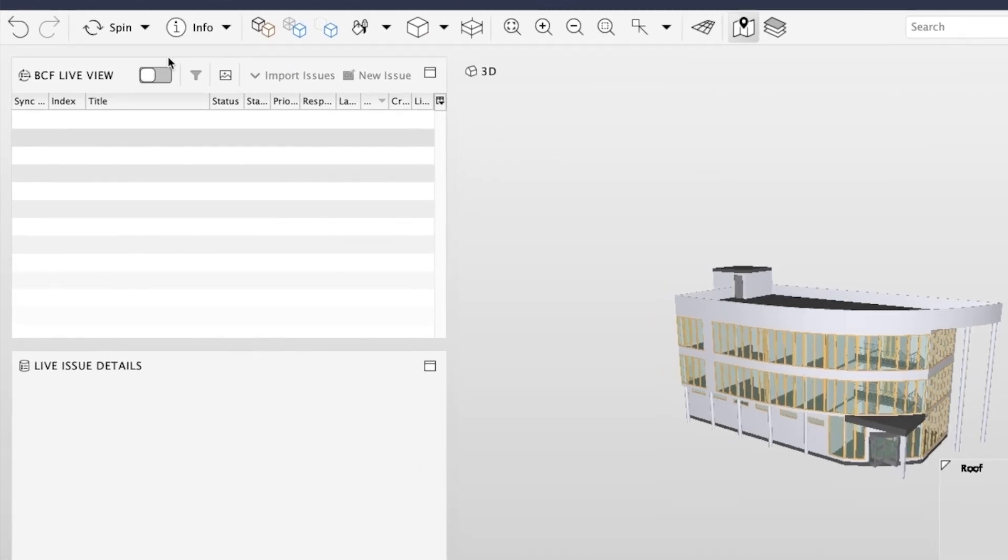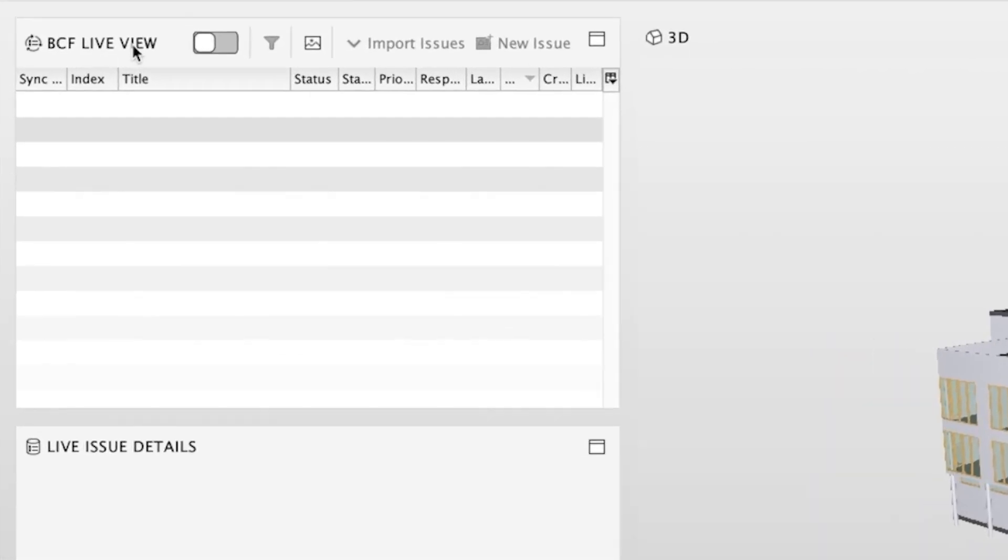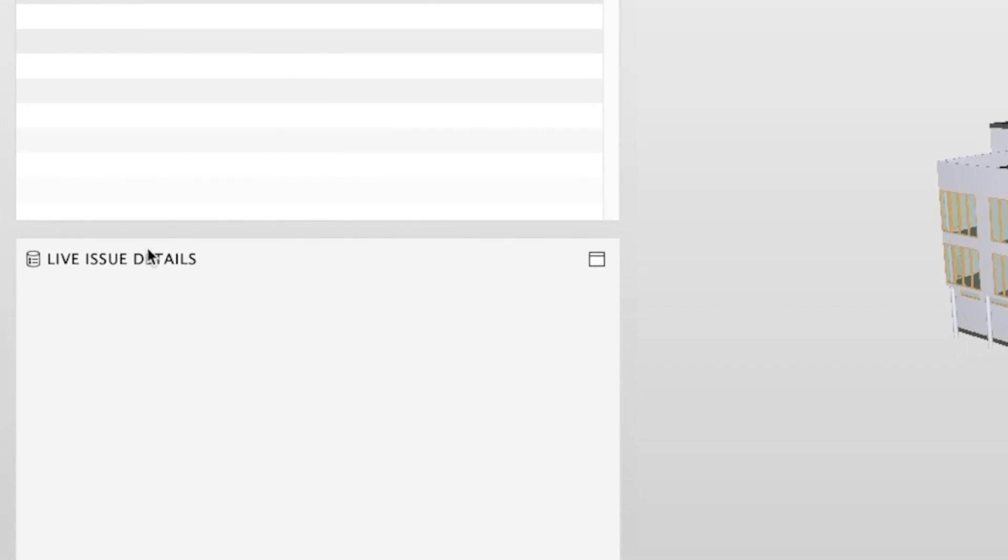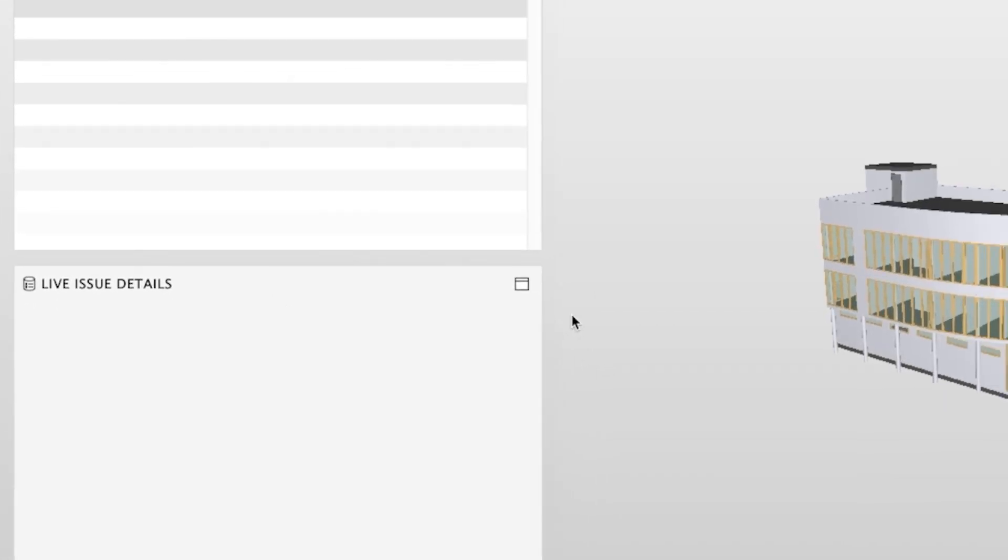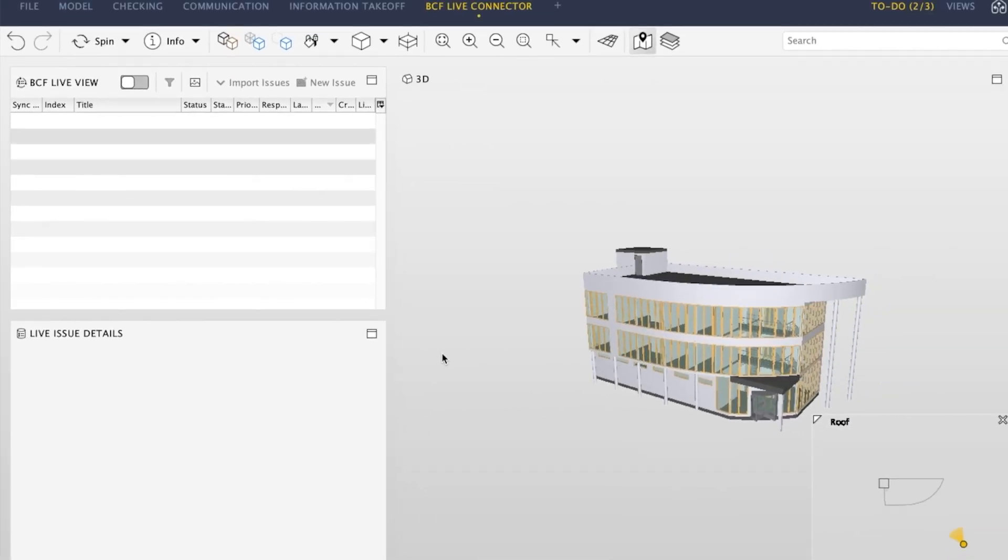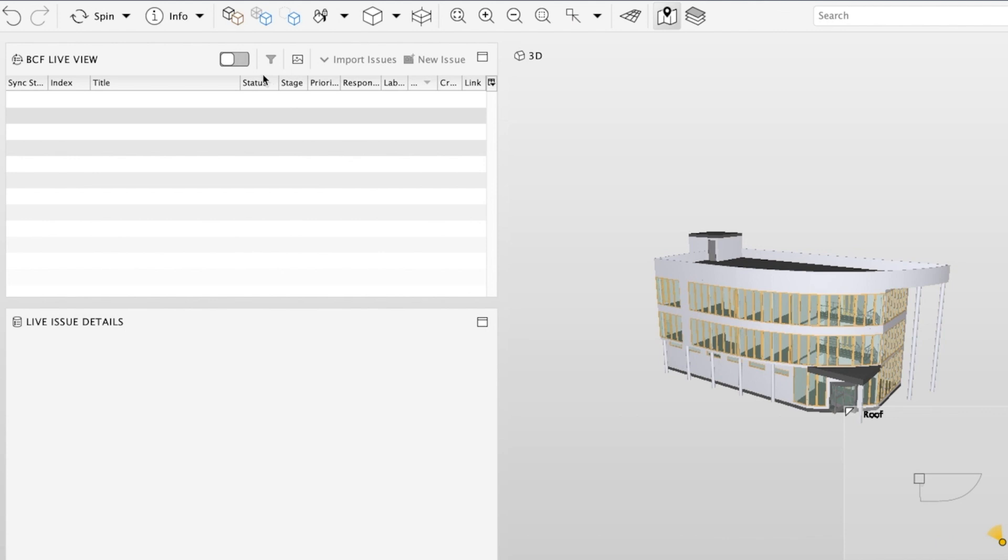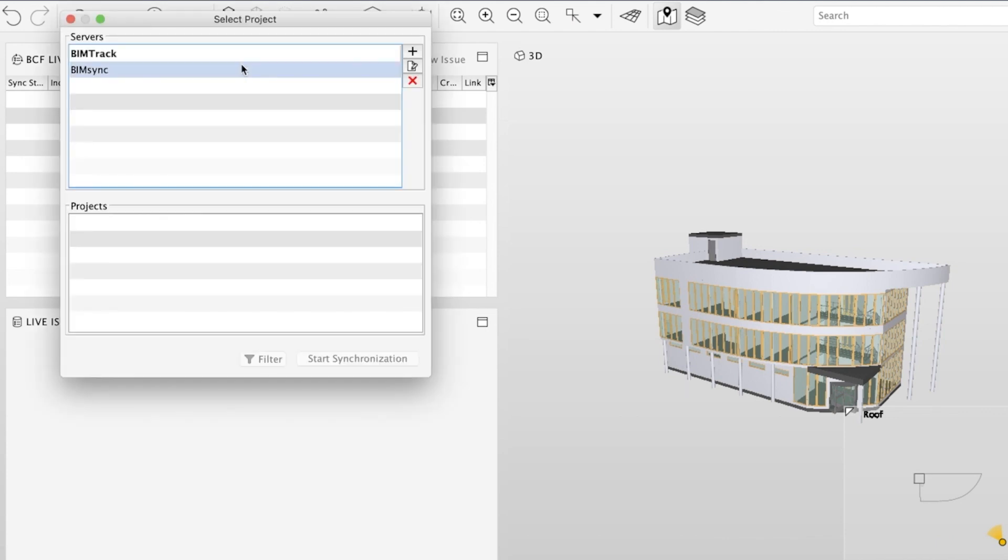The new BCF Live Connector comes with its very own layout. It is compatible with any BCF server that is compliant with the BCF API standard. Start working with BCF Live Connector by turning the live view on and selecting the server and project.